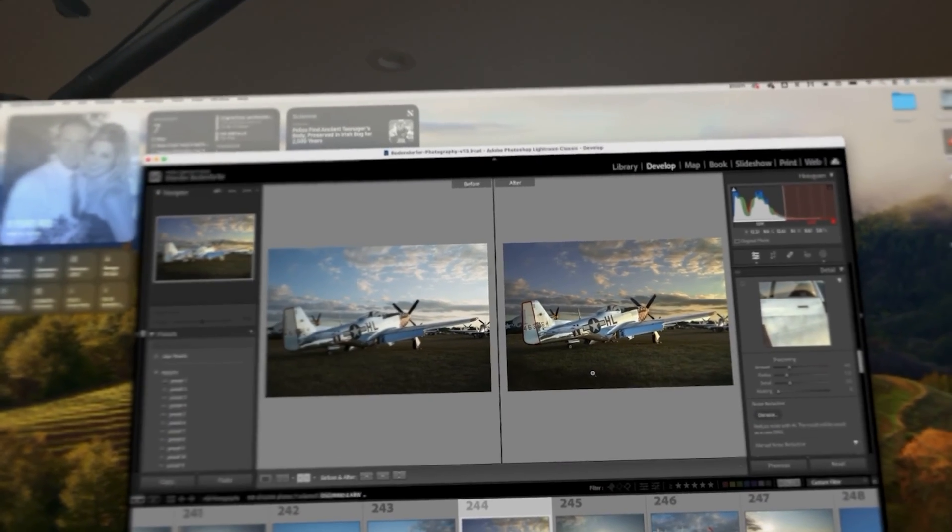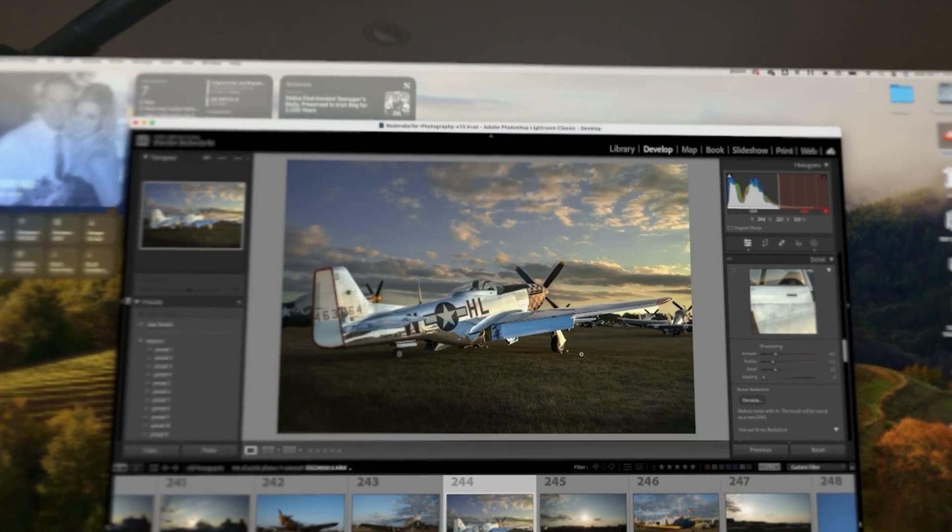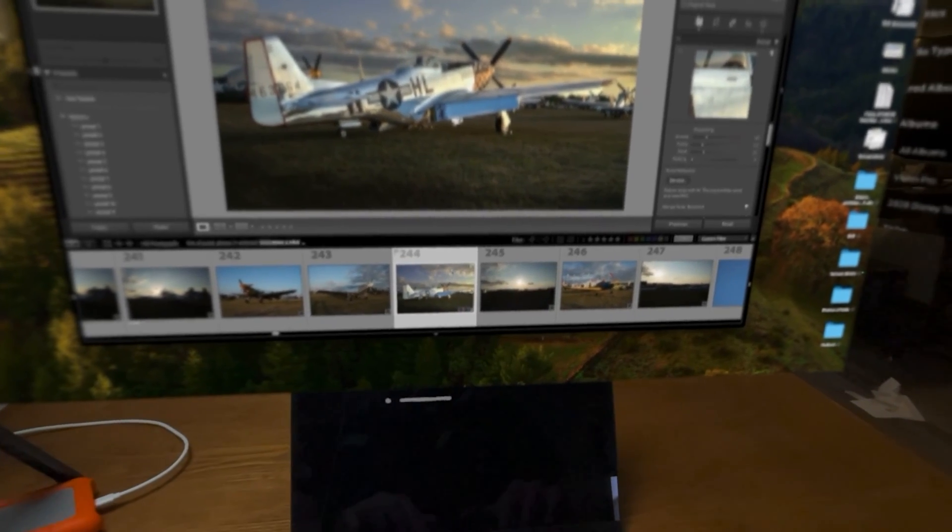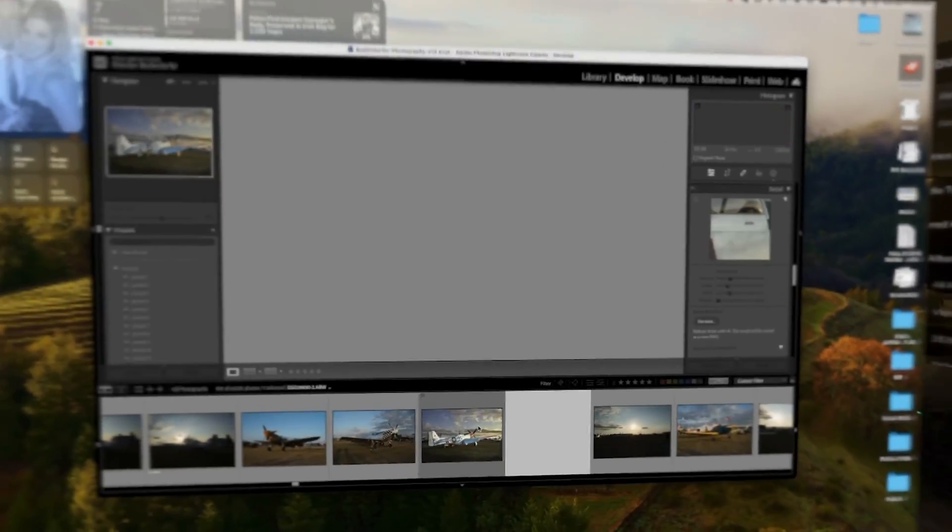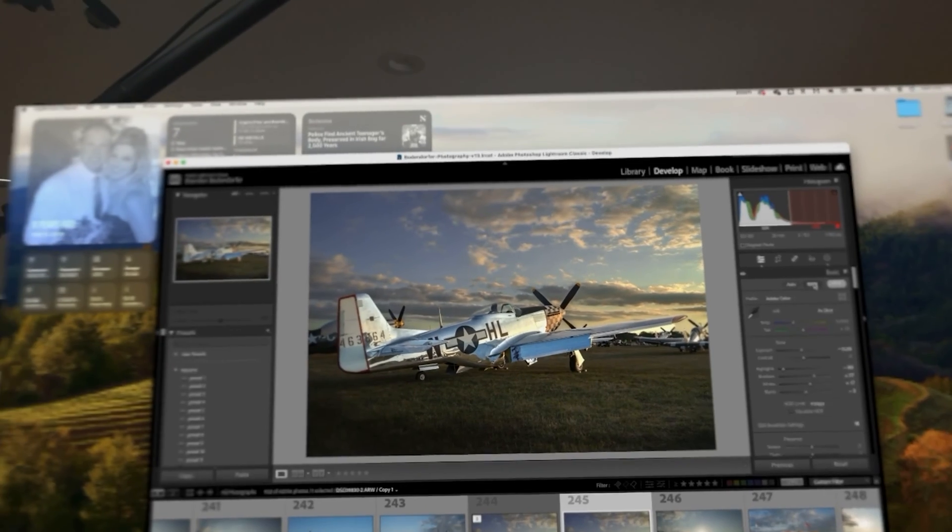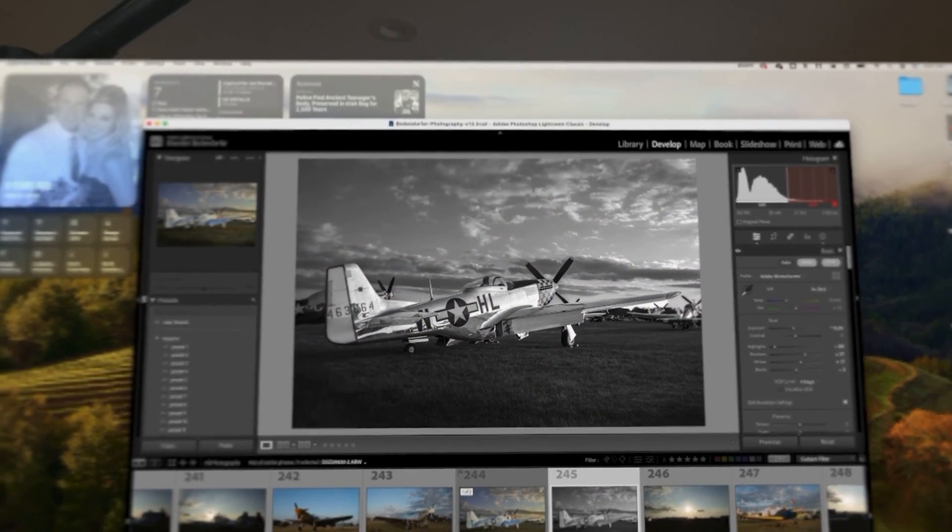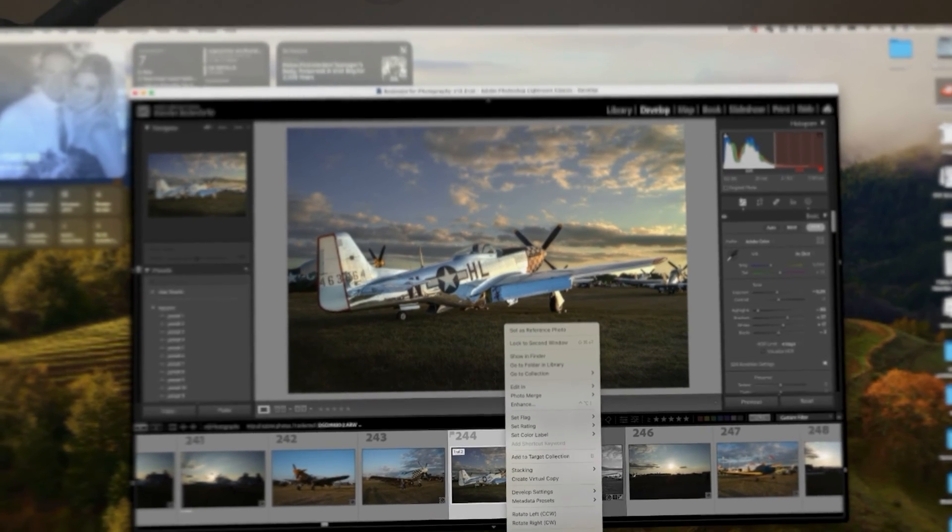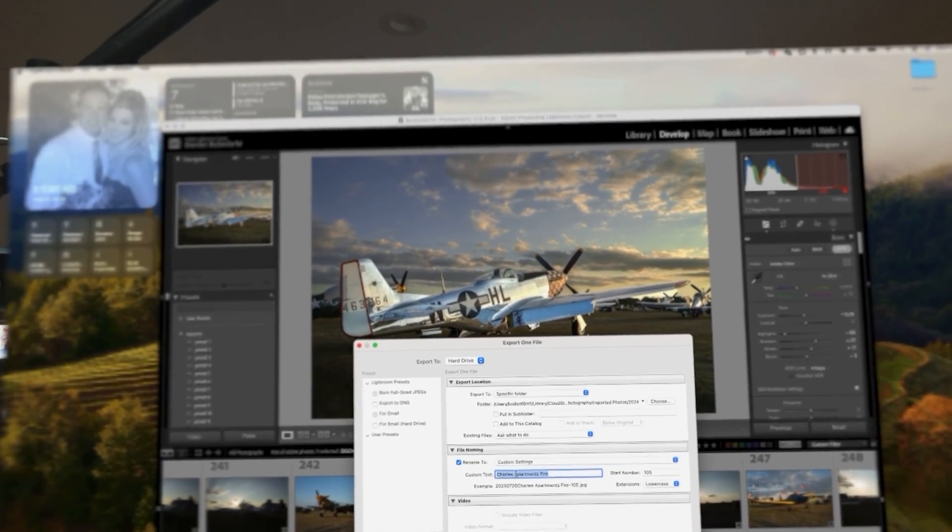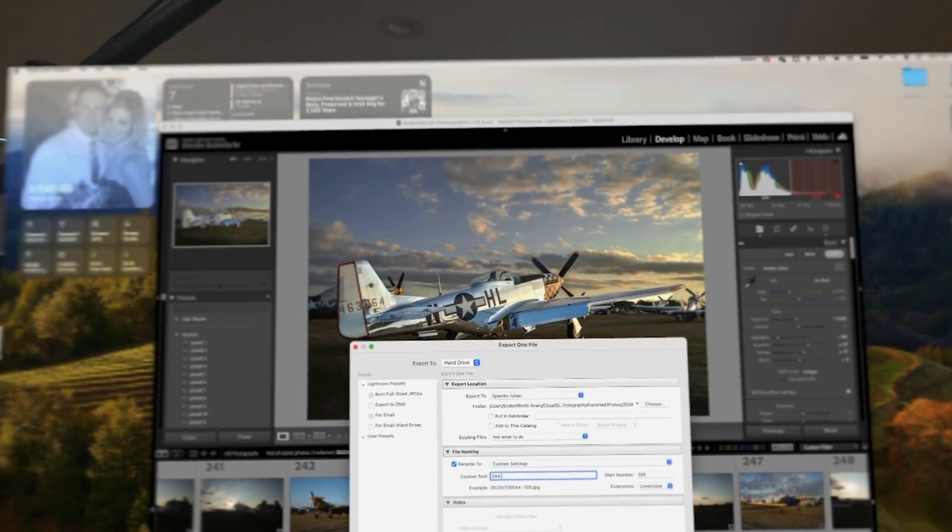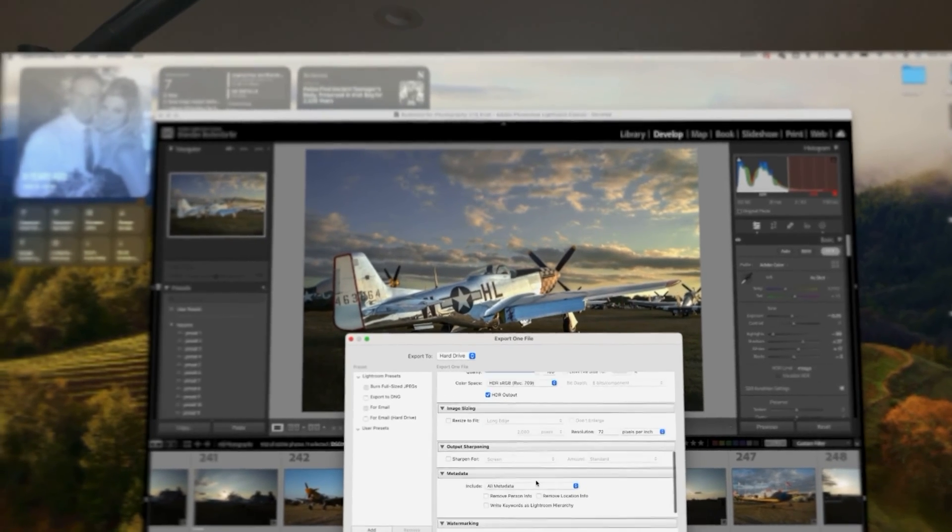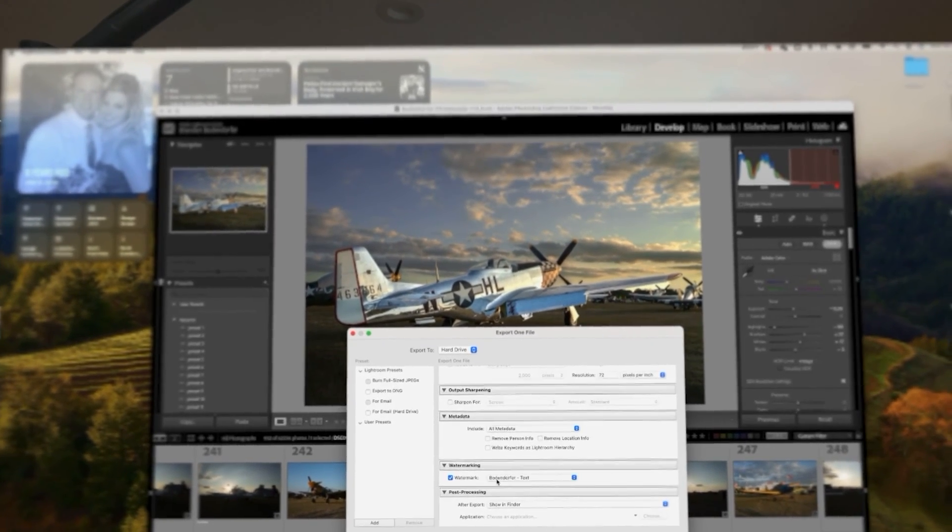Right there is my photo. You can see the before and you can see the after. I do like that. Now I'm going to go ahead and make a duplicate of that and just see what that will look like in black and white. I do really like that. So now in this case here, I'm going to export. And I'm going to call this EAA warbird, and I'm going to export it.